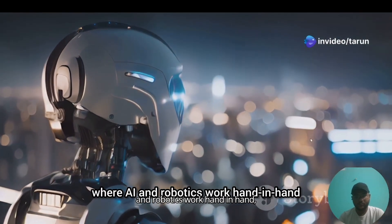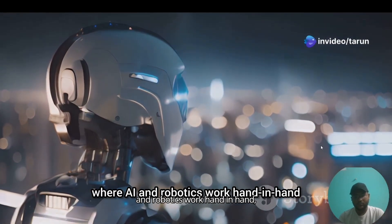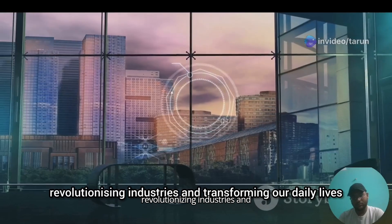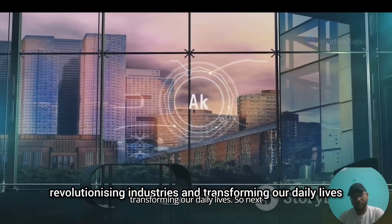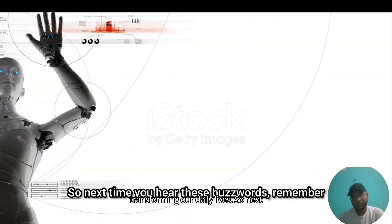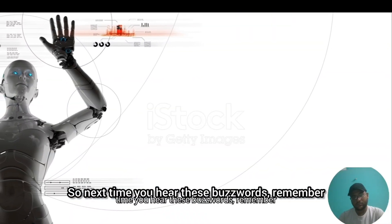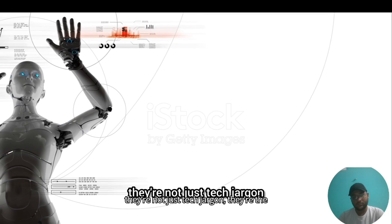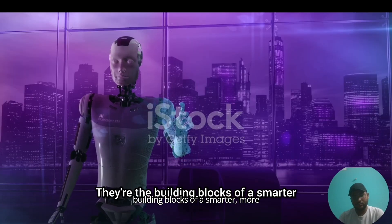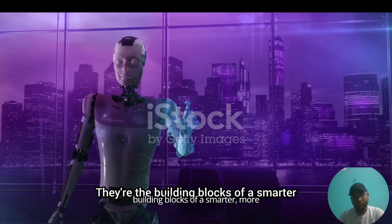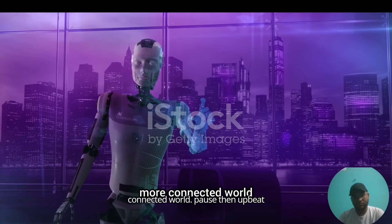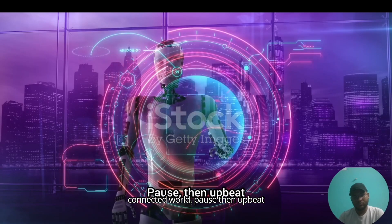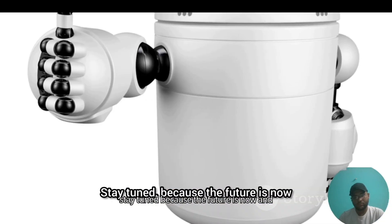'The robot's smooth, precise movements symbolize the seamless integration of these AI concepts. It's a glimpse into the future where AI and robotics work hand in hand, revolutionizing industries and transforming our daily lives. These buzzwords aren't just tech jargon, they're building blocks of a smarter, more connected world.'